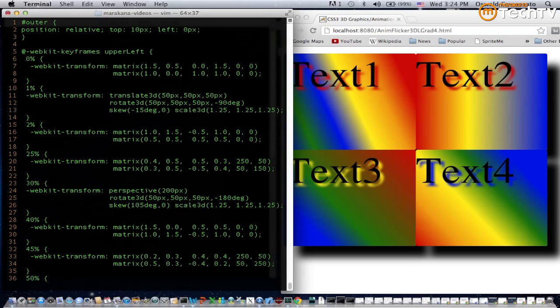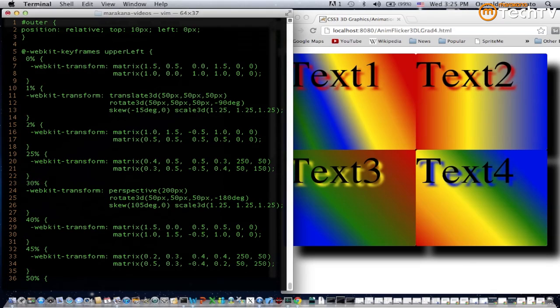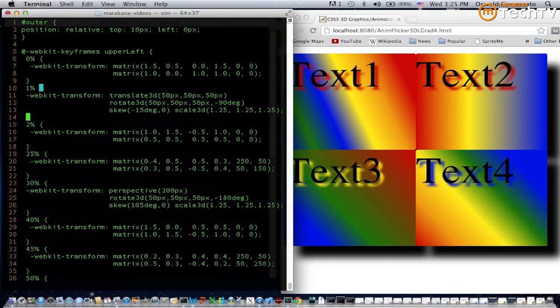These percentages mean the offset from the start time of the animation effect. We had 90 seconds specified for the duration, so zero percent is the start of the animation, and then at one percent this is the animation effect that will take place transitioning from the previous one. One percent of 90 seconds is 0.9 seconds. Two percent would be 1.8 seconds, and then at the 25 percent point would be 22 and a half seconds, and so forth.